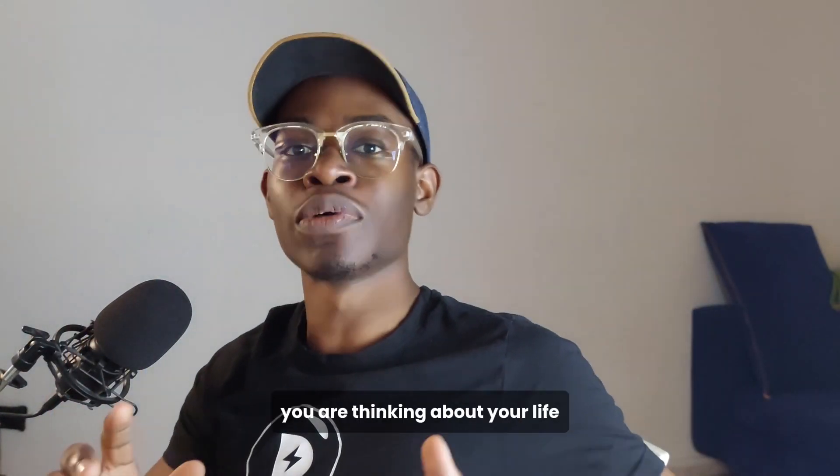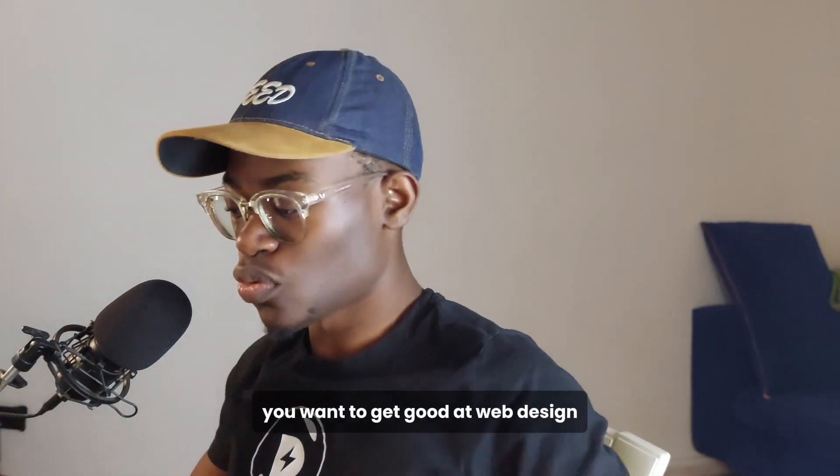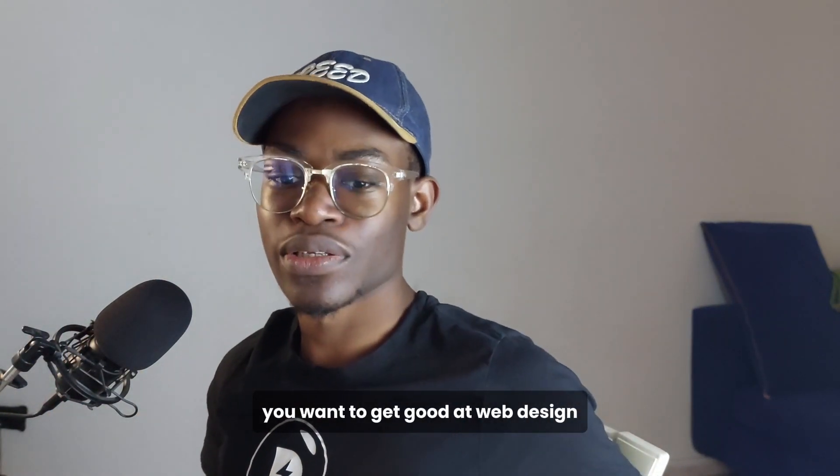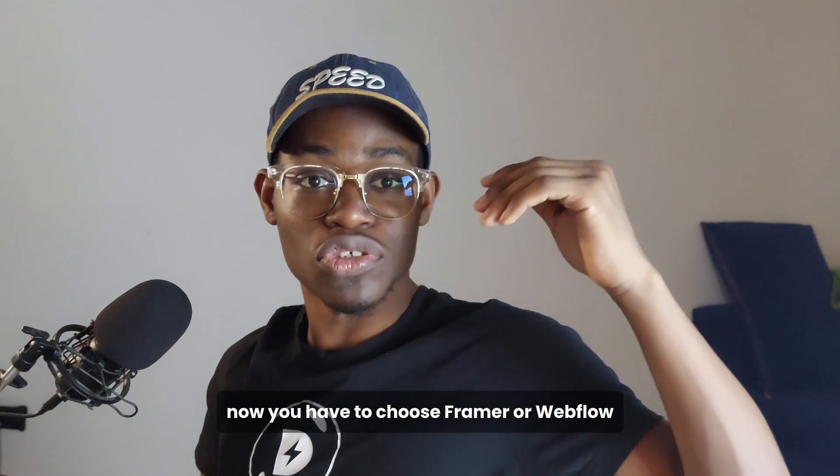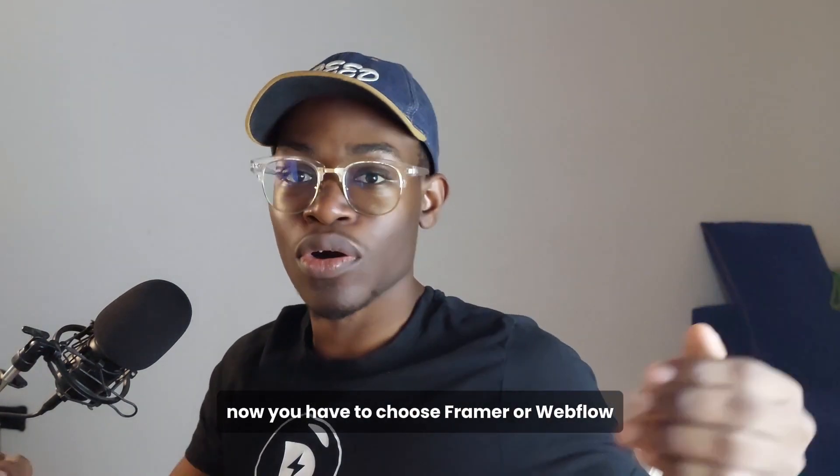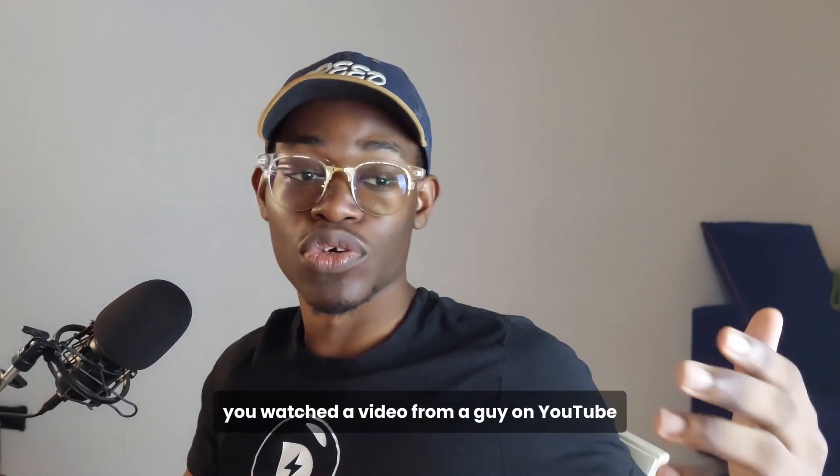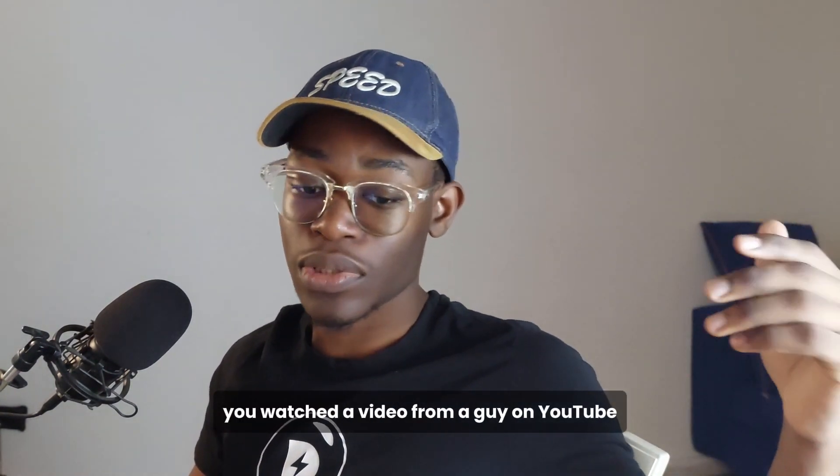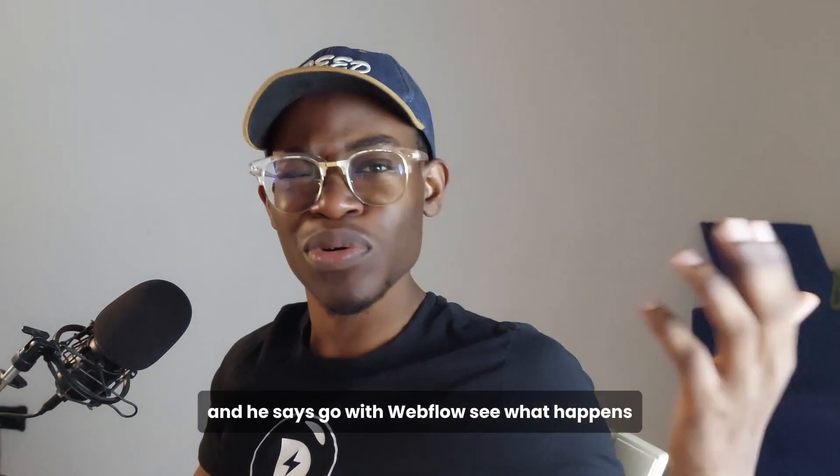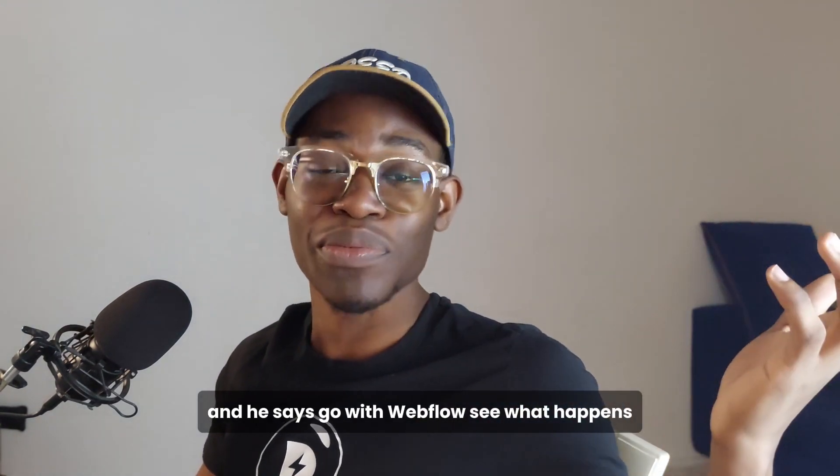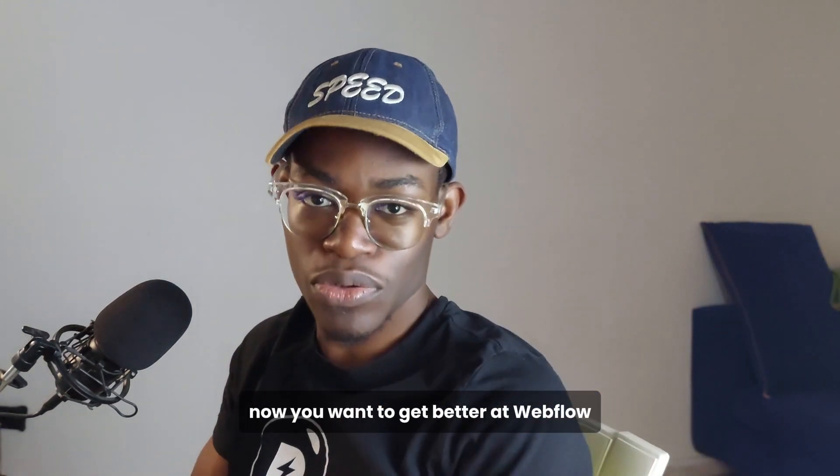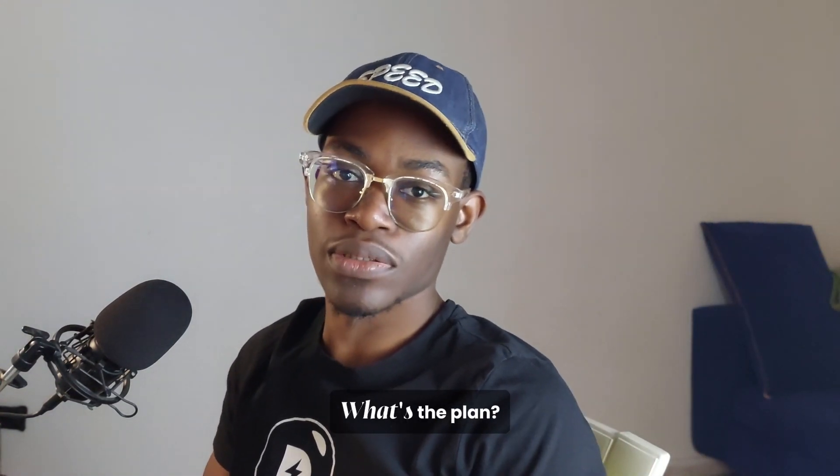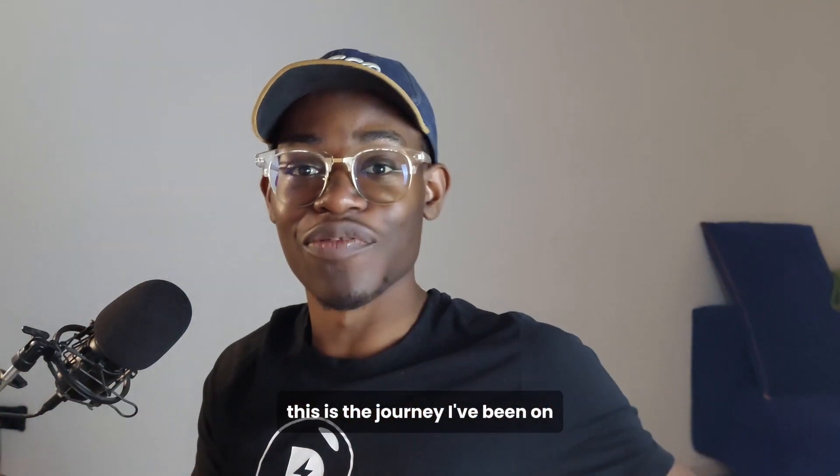It's a Monday morning and you're thinking about your life. You want to get good at web design and you have to choose Figma or Webflow. Luckily for you, you watched a video from a guy on YouTube and he says go to Webflow. See what happens. Now you want to get better at Webflow. What's the plan?